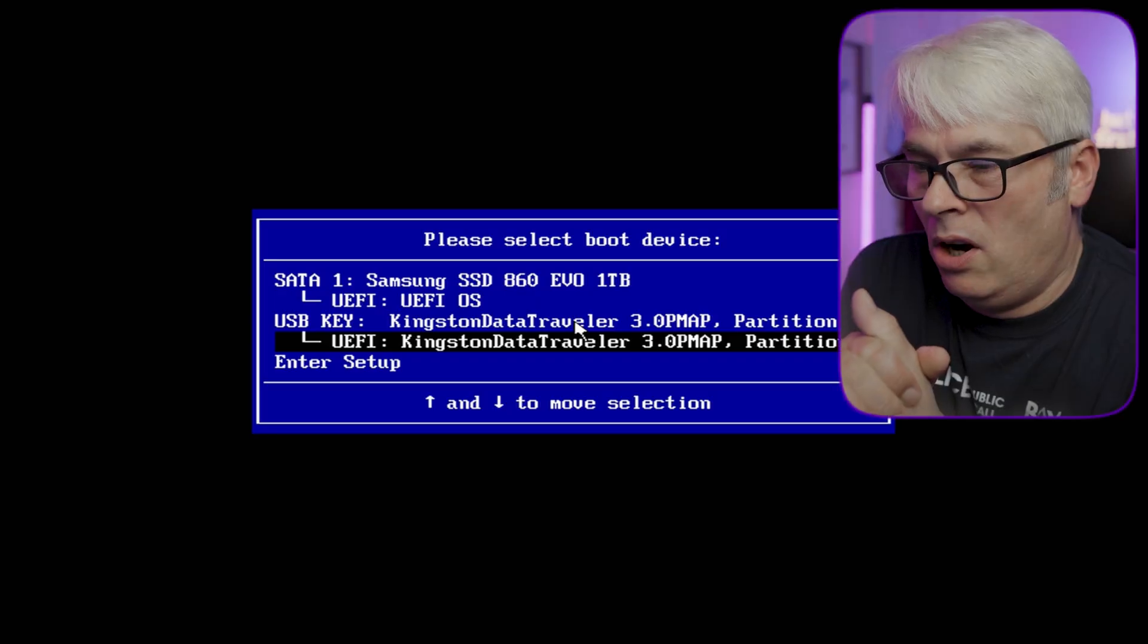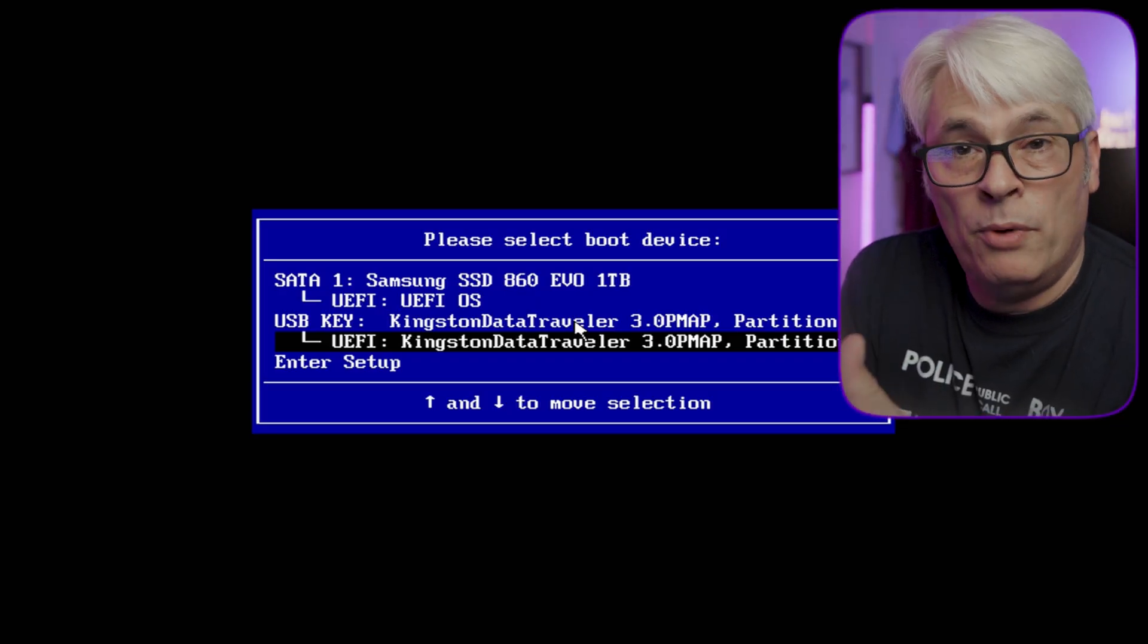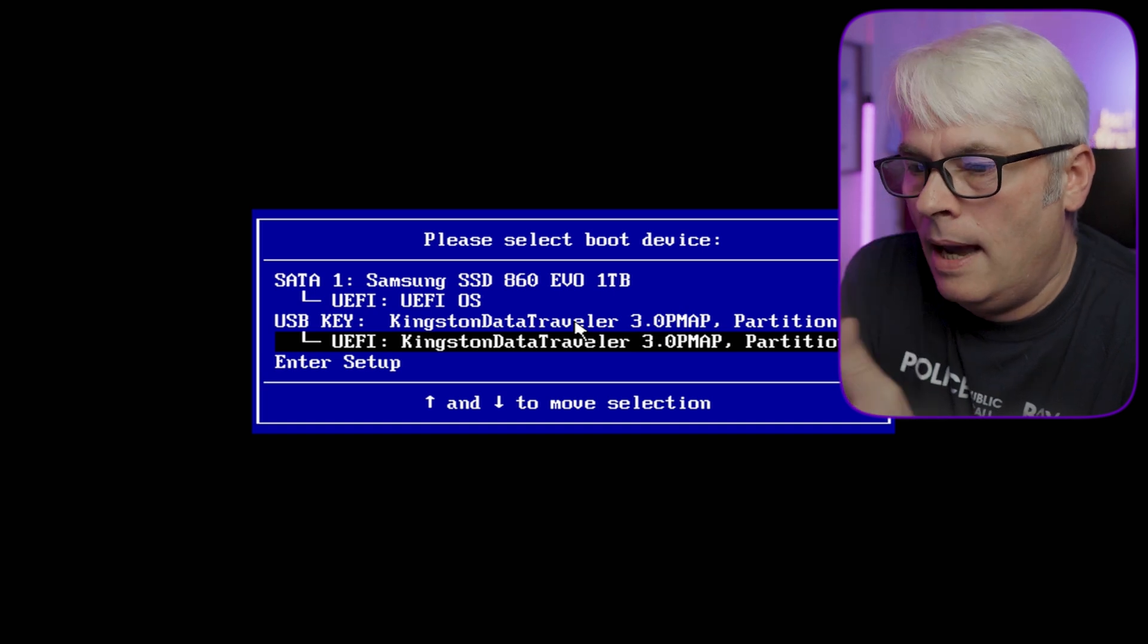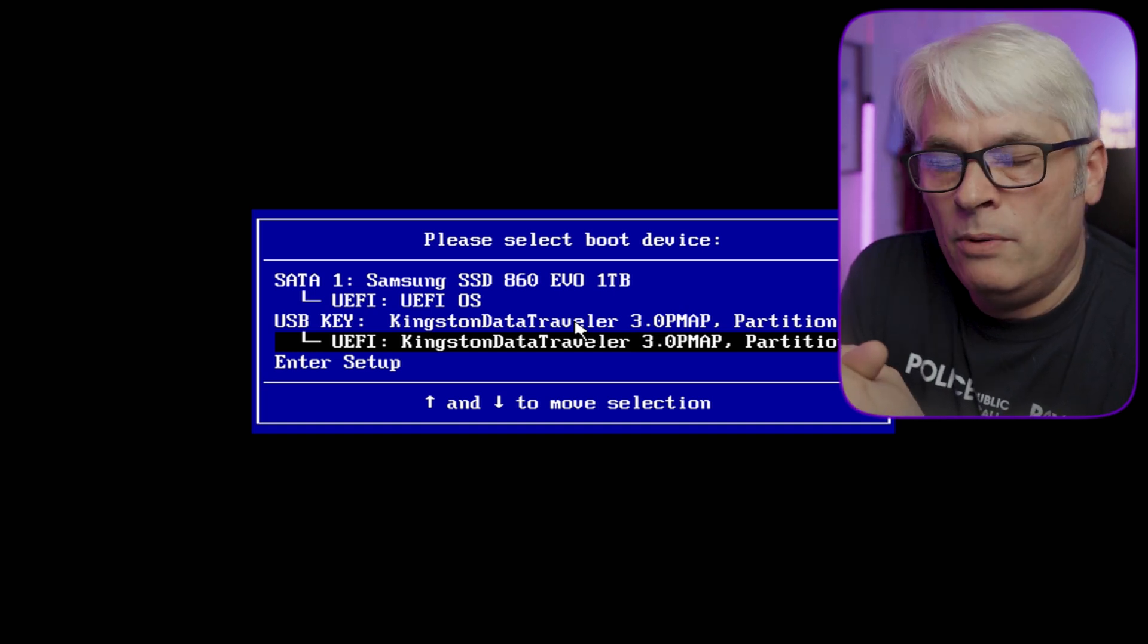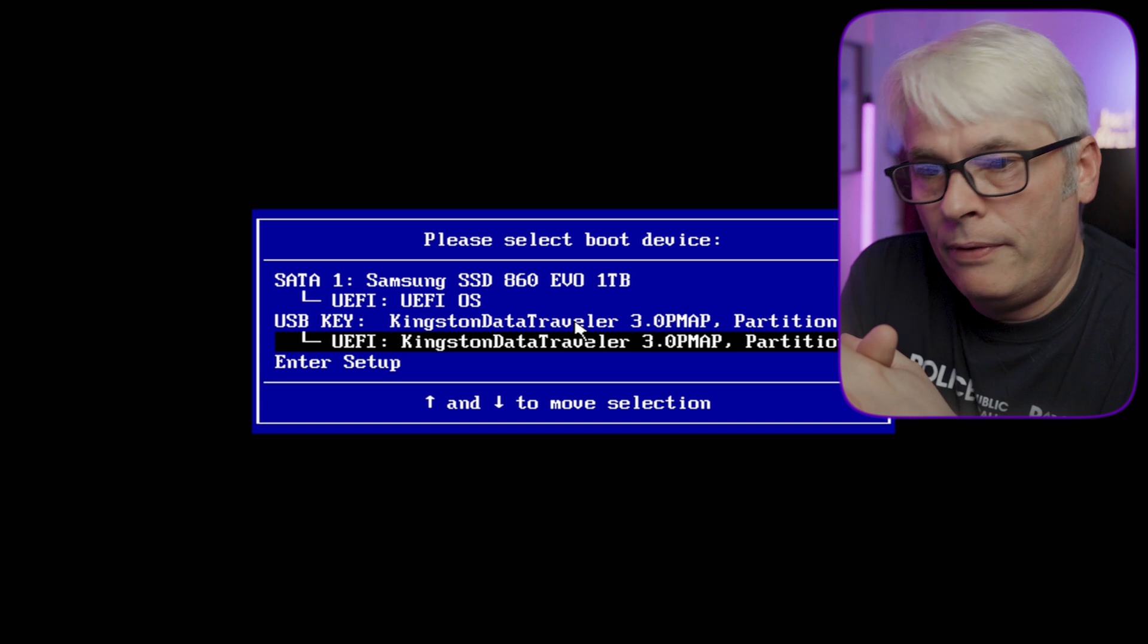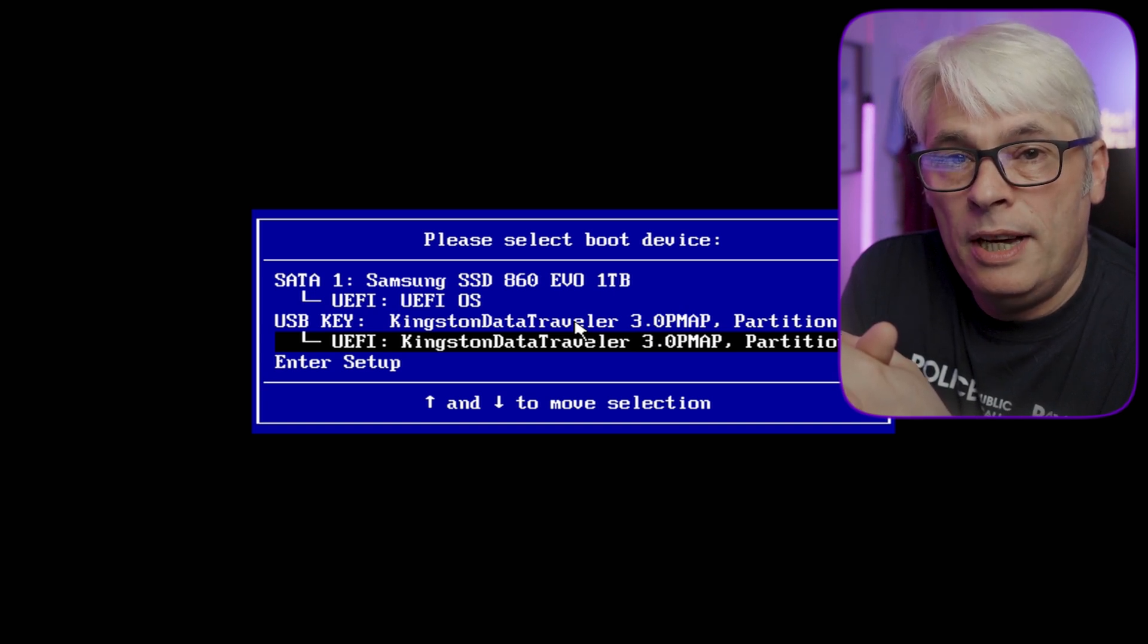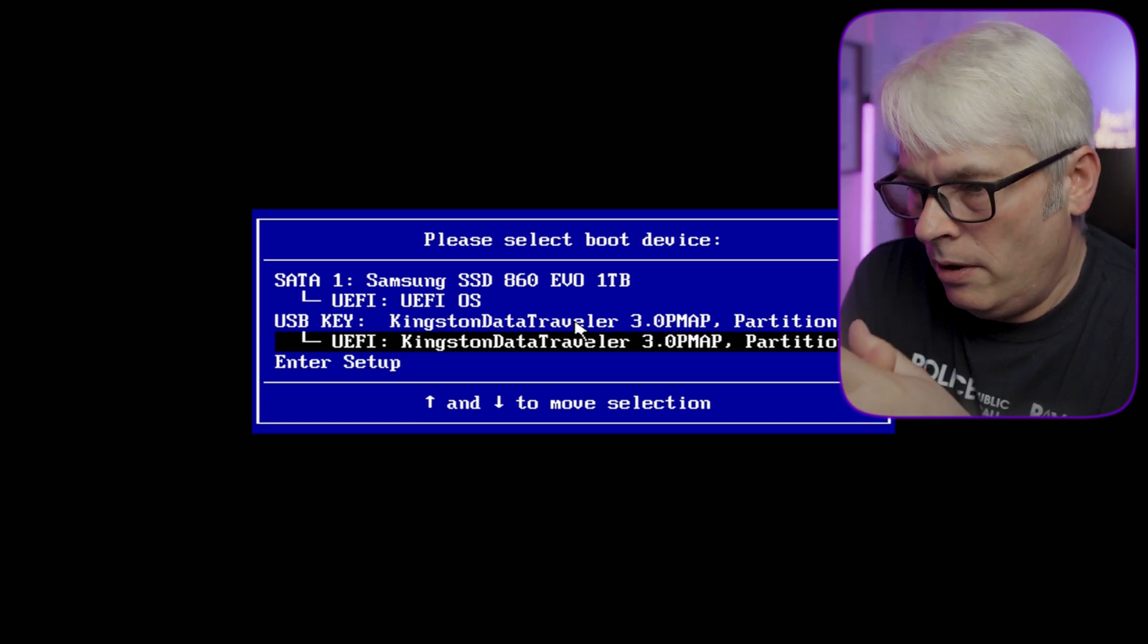So let's jump into my boot menu from the UEFI firmware. As you can see, we've got UEFI OS, which is partly DragonFly BSD—I wanted to make sure the disk was seen and all that—and the data traveler, which is my USB device with DragonFly BSD image on it. So let's boot to that.